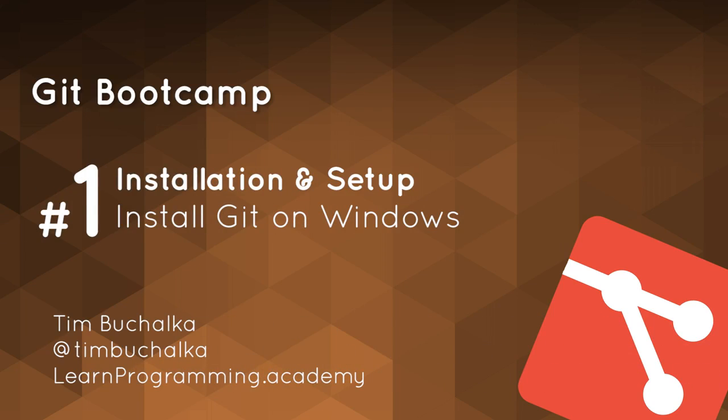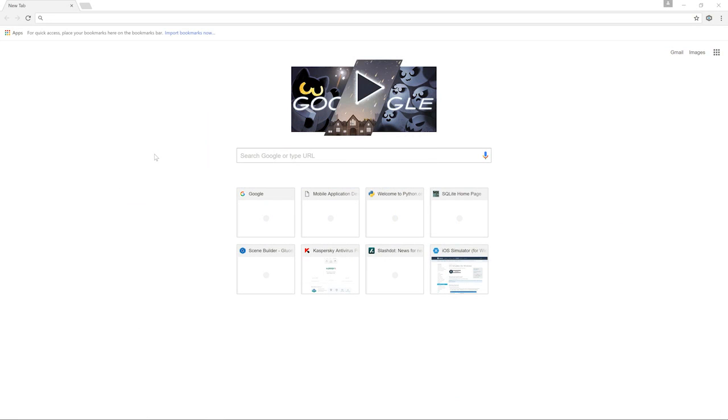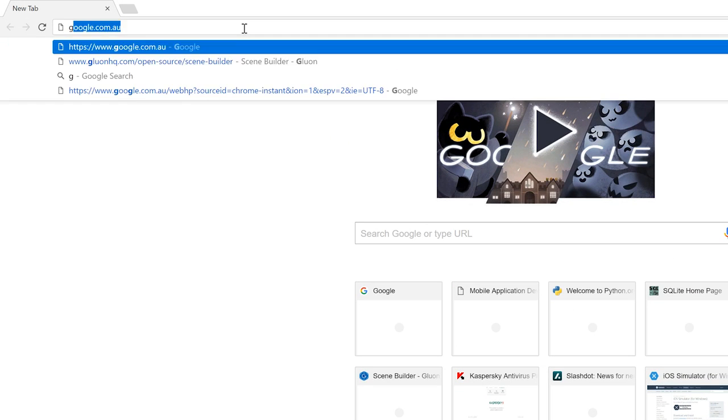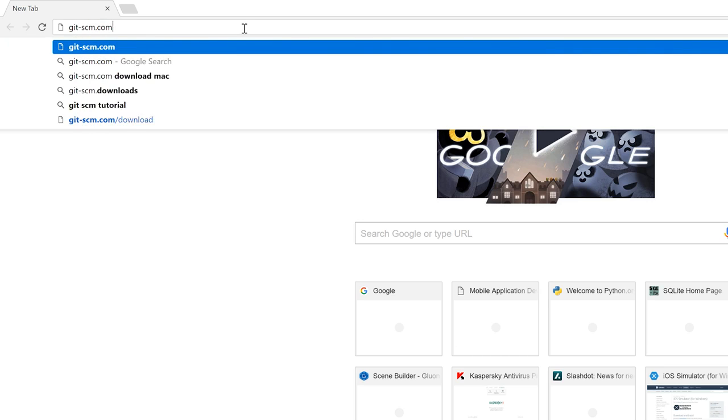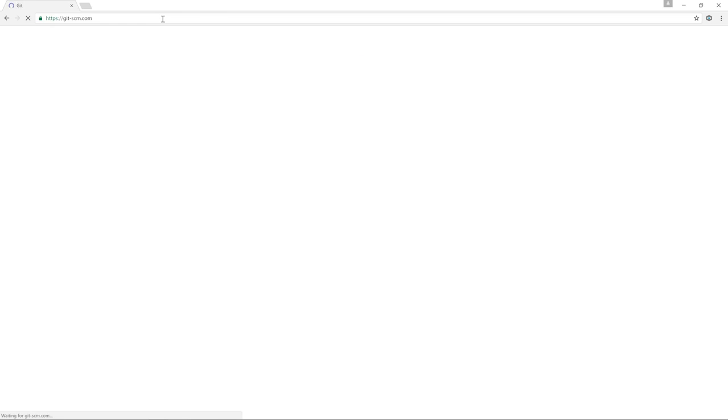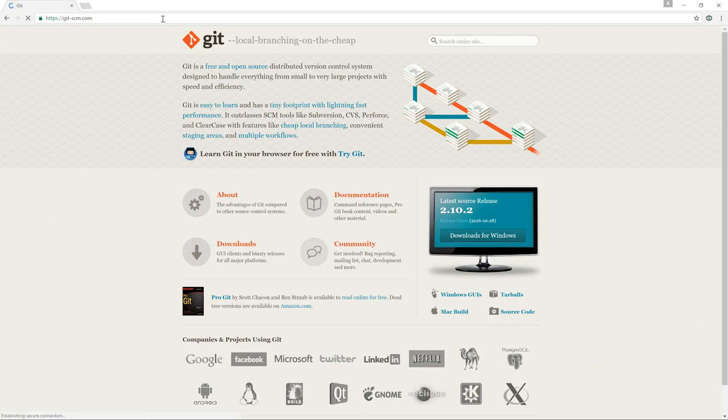So in this video, we're going to go ahead and download and install Git for Windows. The first thing to do is to go to the website git-scm.com, and then we want to come over here and click on Downloads.